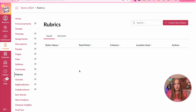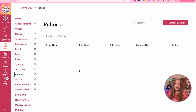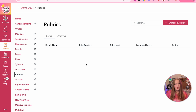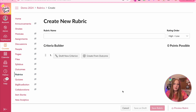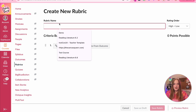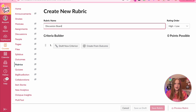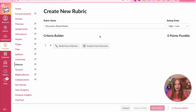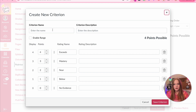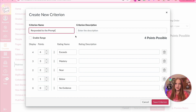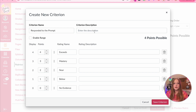I'm now in my full Canvas instance account and I want to show you what is coming to rubrics. They are essentially updating rubrics with a redesign, so it's going to look a little different. This is the new landing page you'll get. It's kind of the same process of adding a rubric — we'll give it a name, 'discussion board' again. What is really nice about this new interface is you can get a lot more detail. We'll create a new criterion and do 'responded to the prompt.'